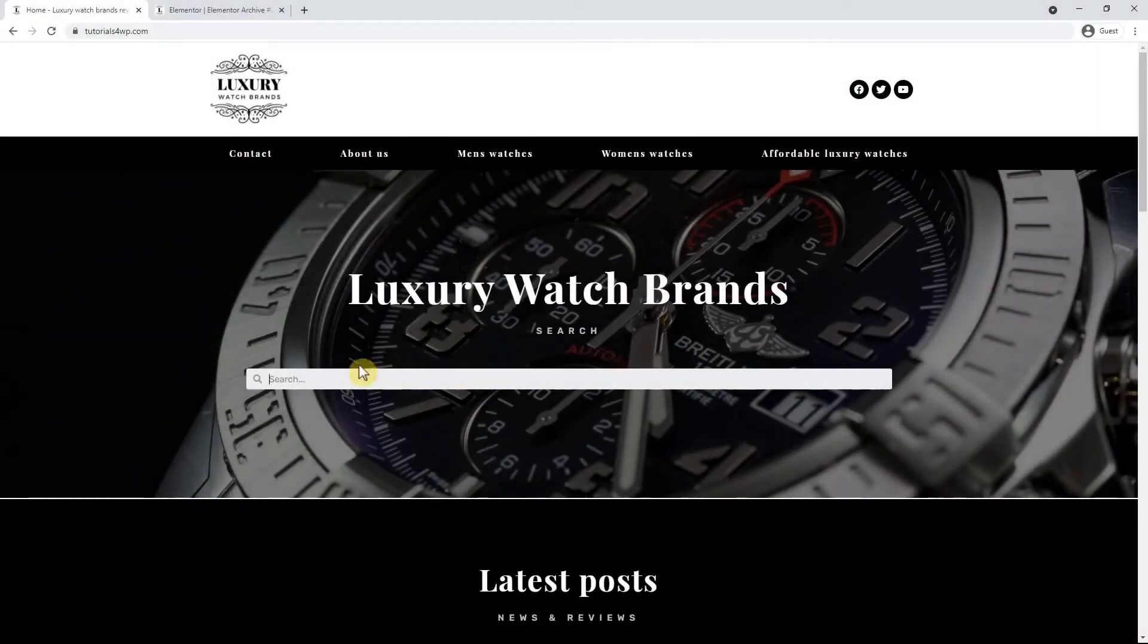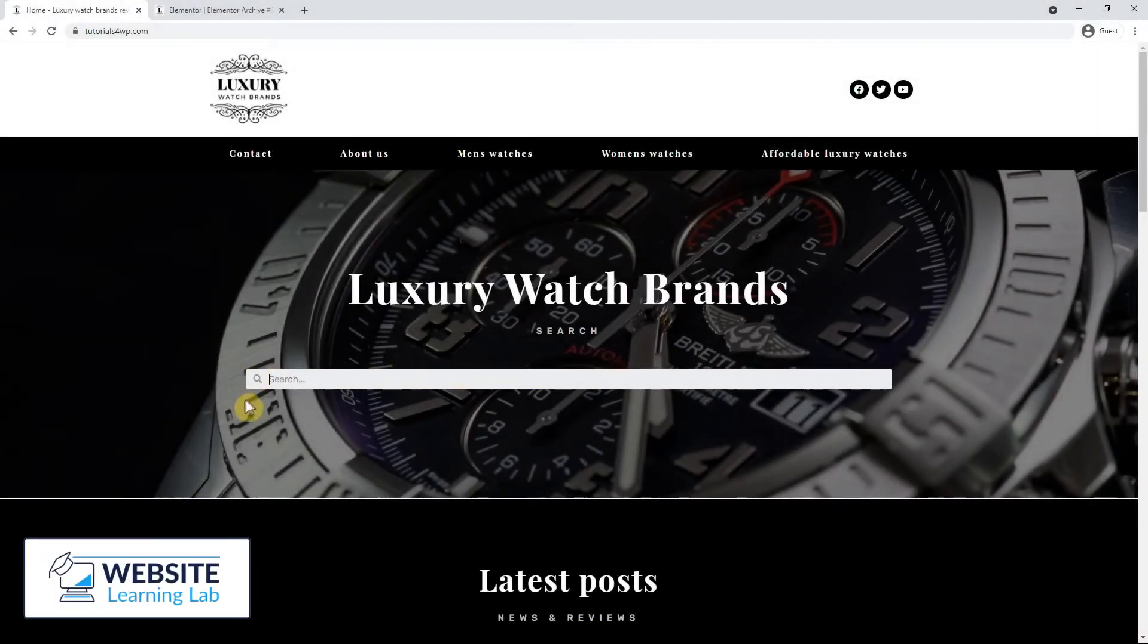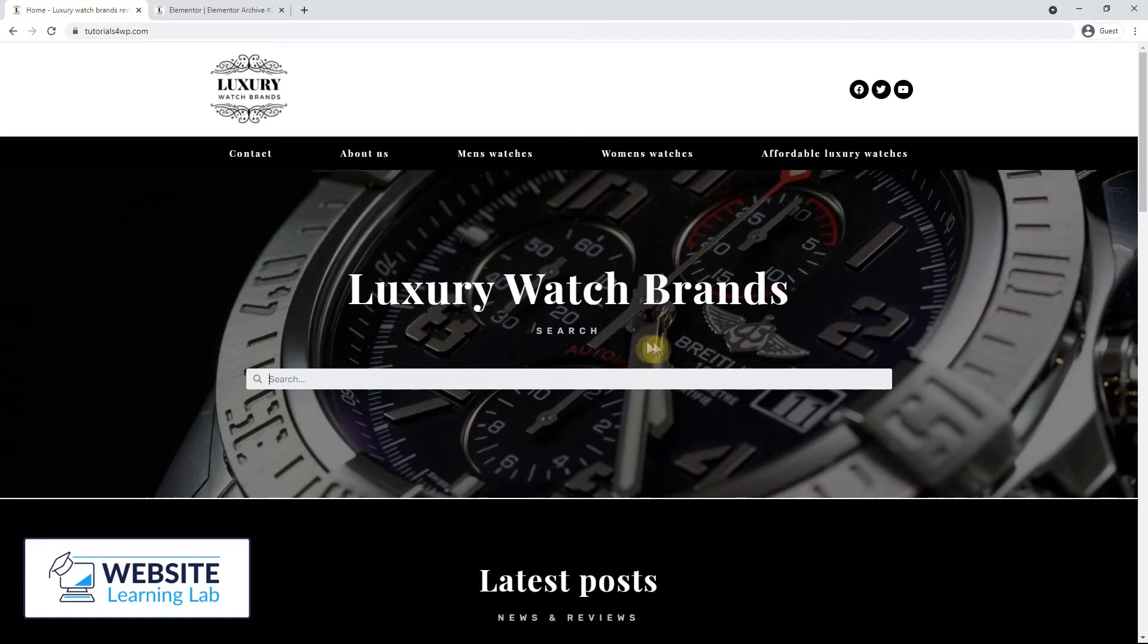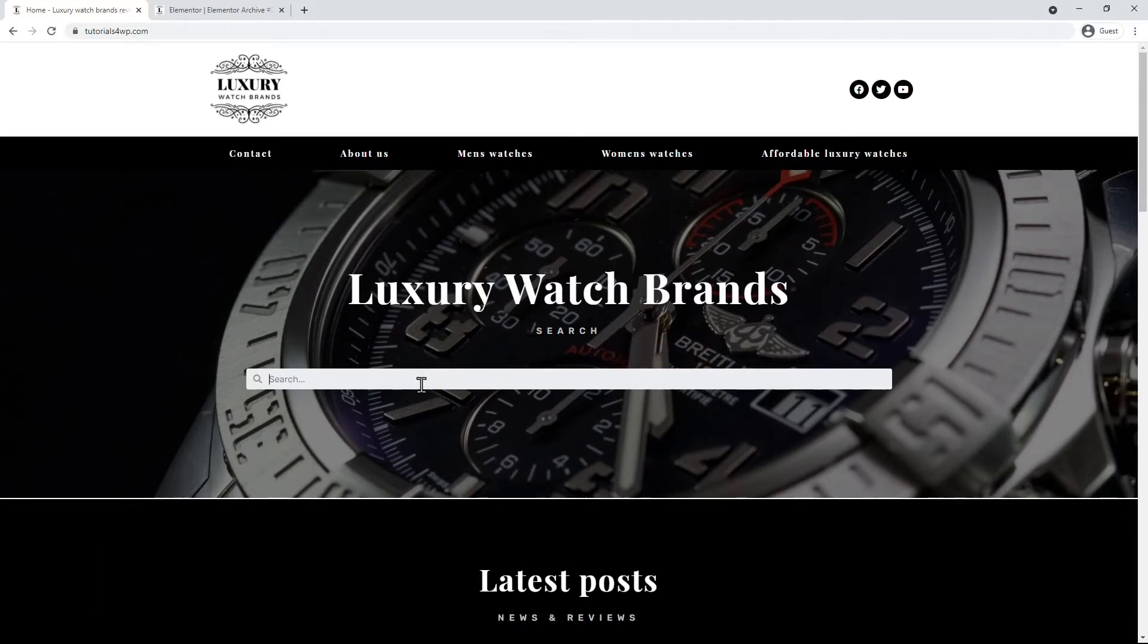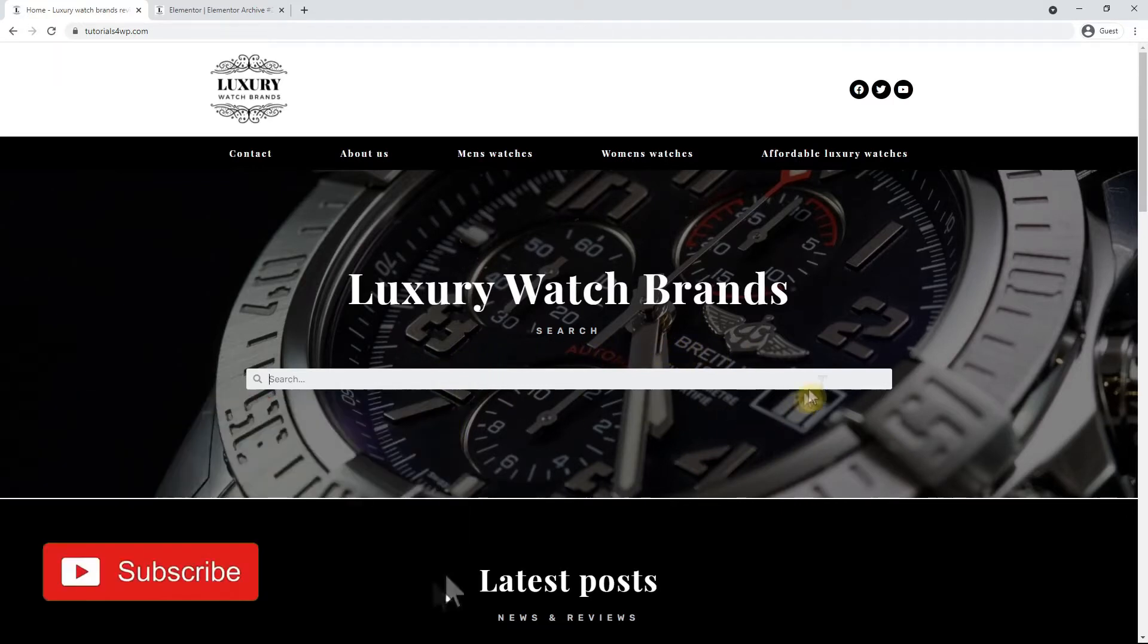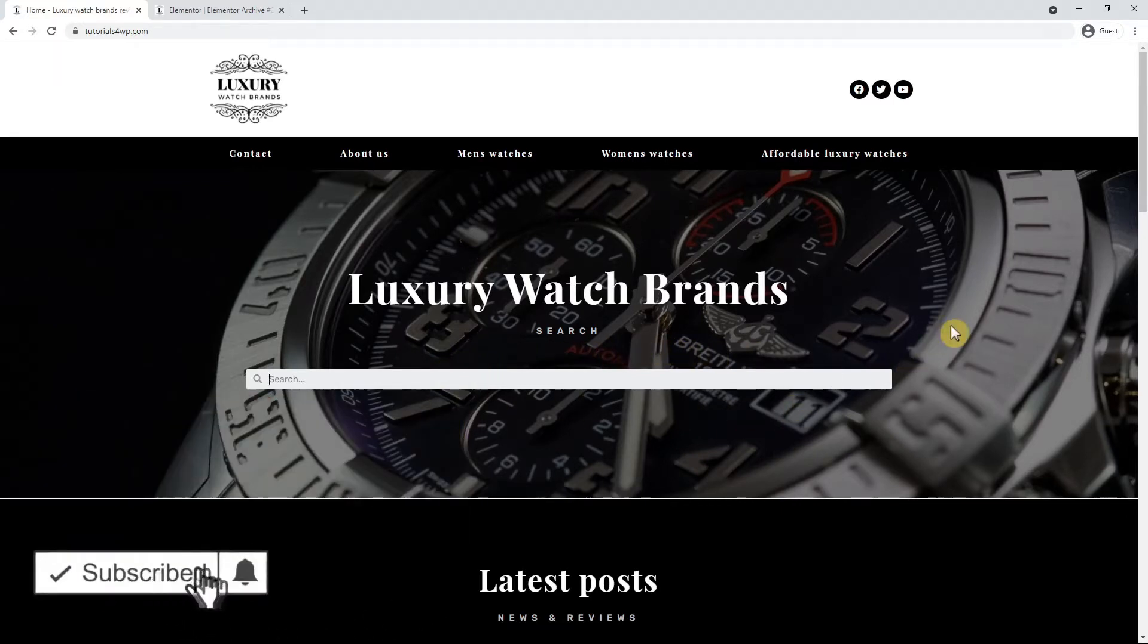In this tutorial I will show you how to create a template for the search result pages with Elementor. Because we have added the search bar to the home page, the relevant pages and posts will be shown on the search results page.